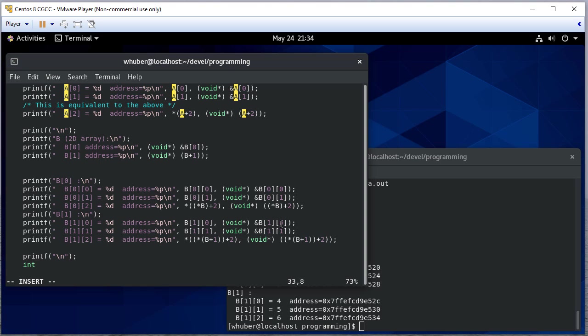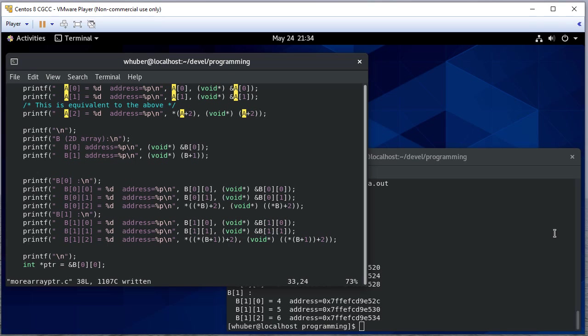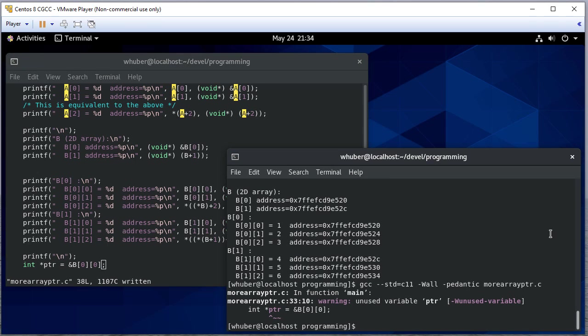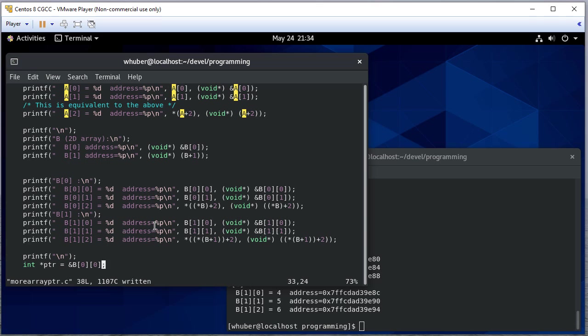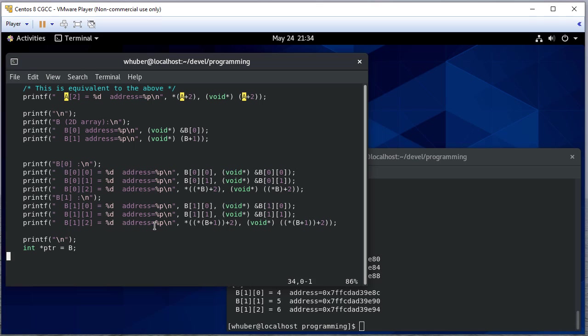Now B gives us some interesting things that we can do with it since it's a two-dimensional array. So I'm going to set a pointer or create an integer pointer called pointer. And it's going to be the address of B0, 0. And there's no reason here I couldn't actually just to make things simpler, just say B, right? Because that's going to be the address of index zero of B. And let me create another variable called total cells. And that's going to be two times three. That's there just because I don't want to have to keep calculating how many total cells there are. And we're going to use that in some for loops.